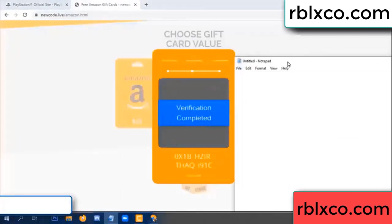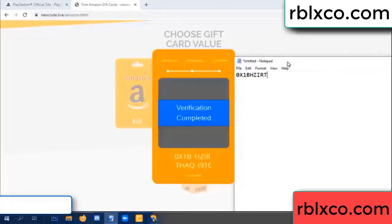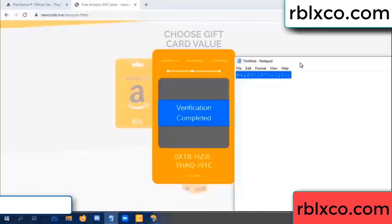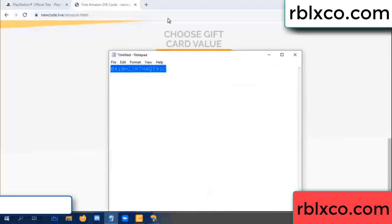This verification code: OX1B — each character — higher — TH — AQ — I9 — 1C. This is the verification code.